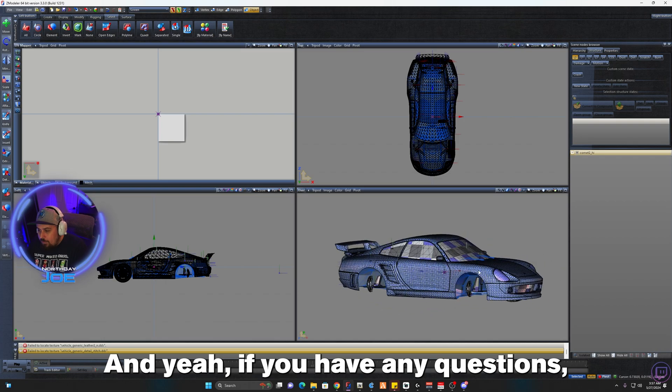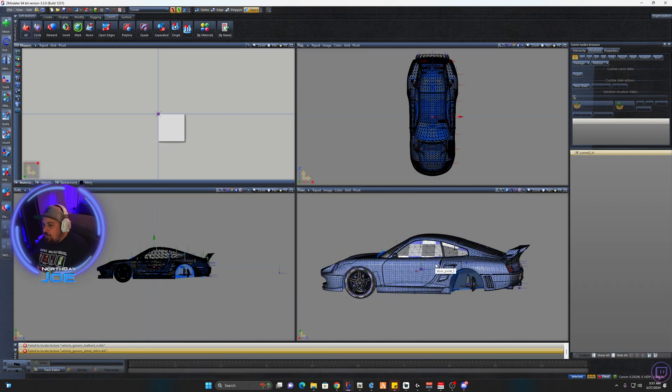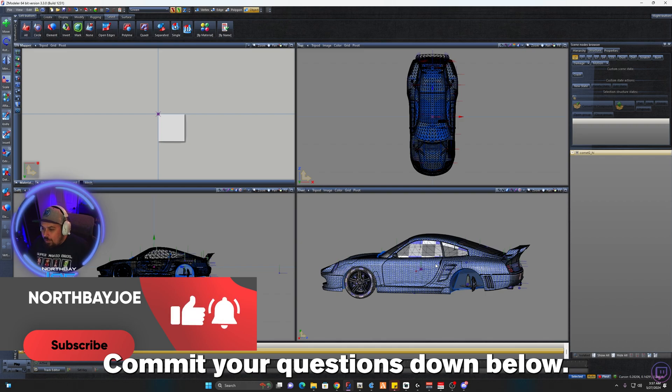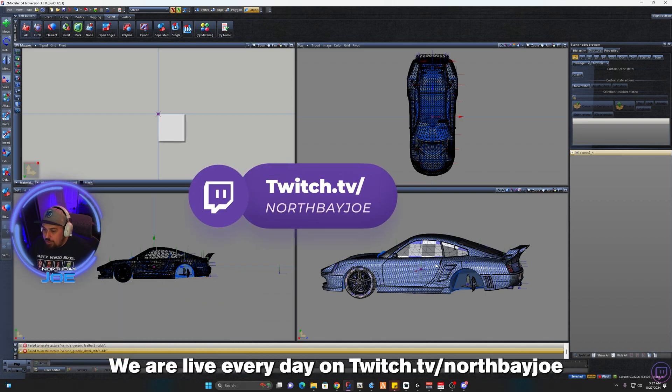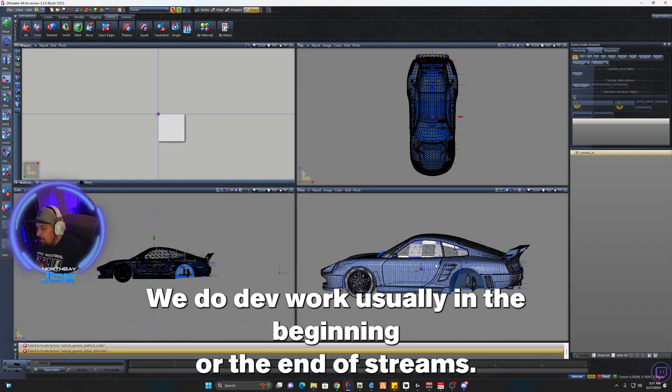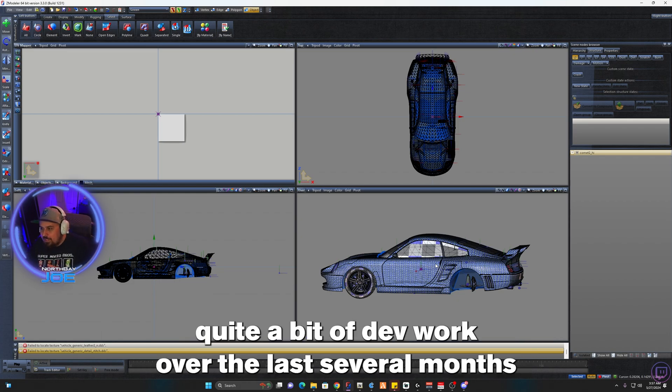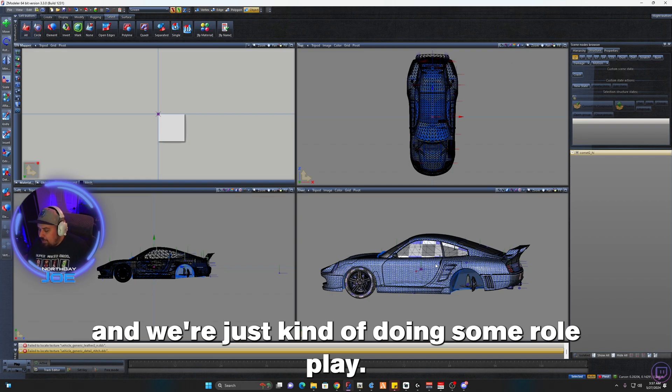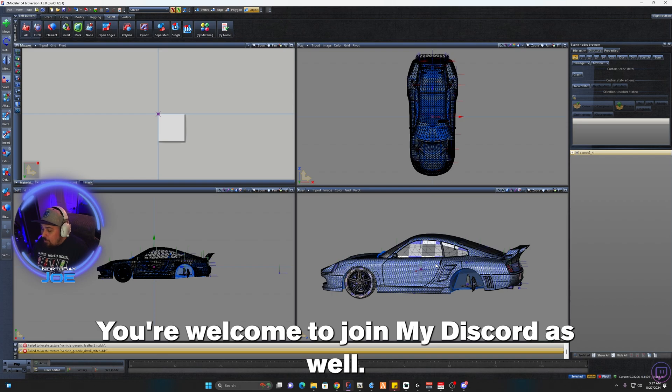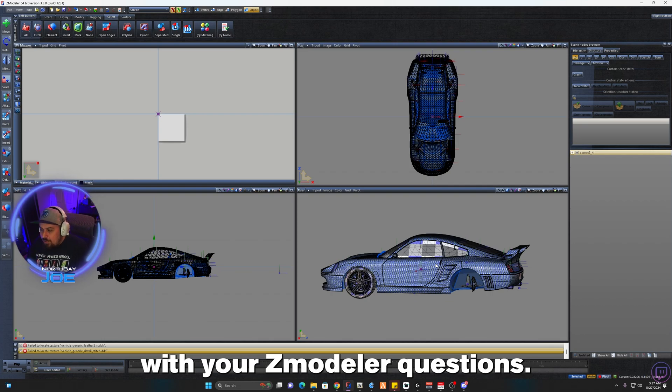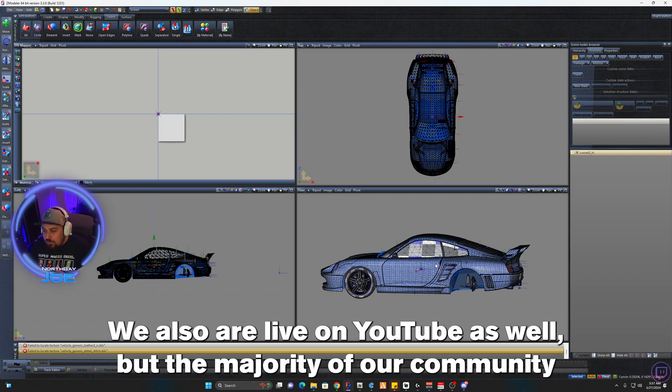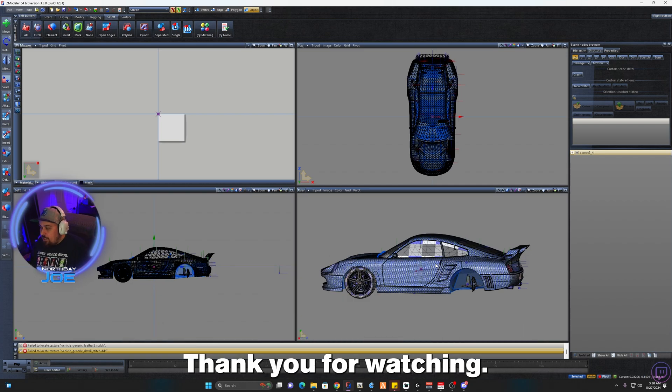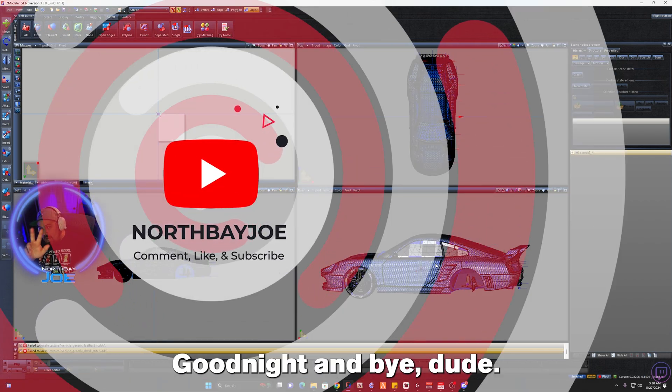If you have any questions, please make sure to hit the like button for the video, comment your questions down below. We are live every day on Twitch.tv/NorthBayJoe. We'll be happy to help you with any questions you may have for Z Modeler. We do dev work usually in the beginning or the end of streams. We've been taking a little bit of a break lately because we did quite a bit of dev work over the last several months and we're just kind of doing some role play in the meantime. You're welcome to join my Discord as well. We have community members that will help you with your Z Modeler questions. If you want to join the community, we'll be happy to have you. We also are live on YouTube as well, but the majority of our community comes from Twitch and we look forward to seeing you over there on the next stream. Thank you for watching, have the rest of your day, peace out, good night, and bye dudes.